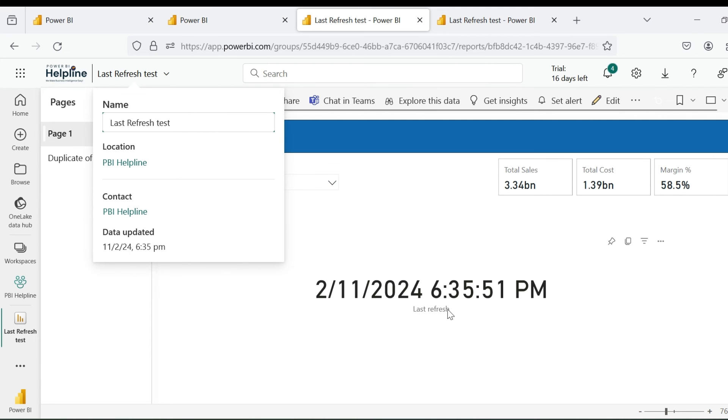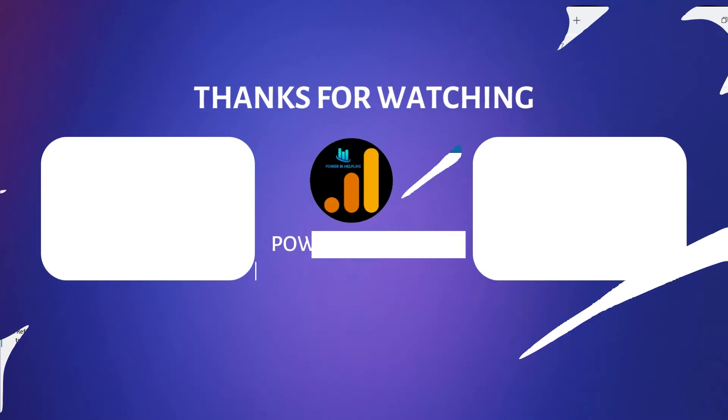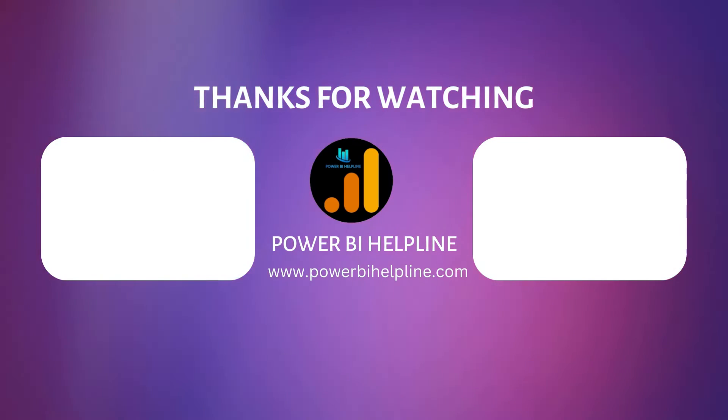As said, this is just a workaround to get this value as close as possible to the actual refresh time. Thanks for watching. Please subscribe to our channel for many such interesting videos on Power BI. Post your feedbacks and suggestions in comment box.